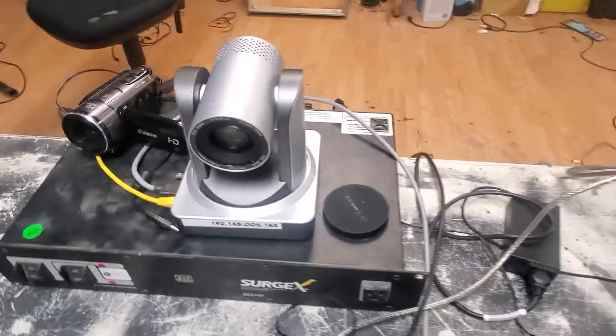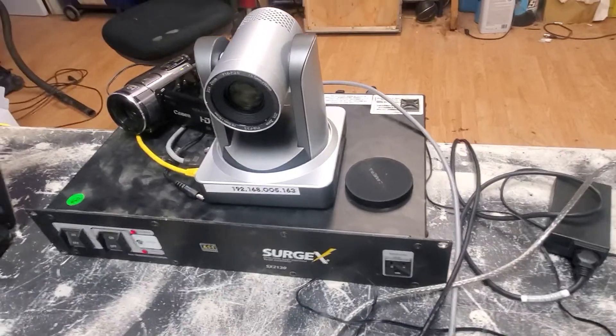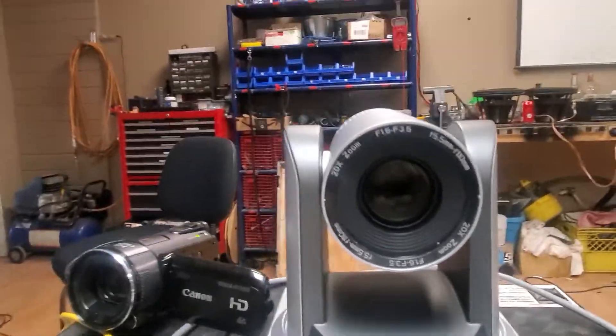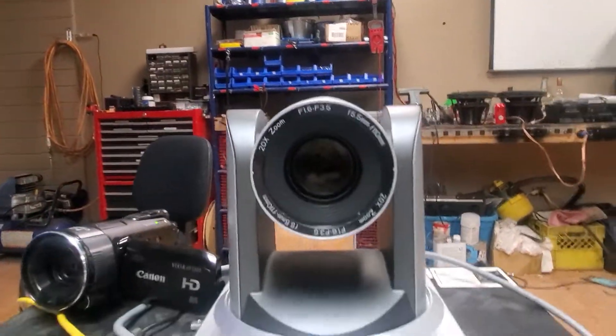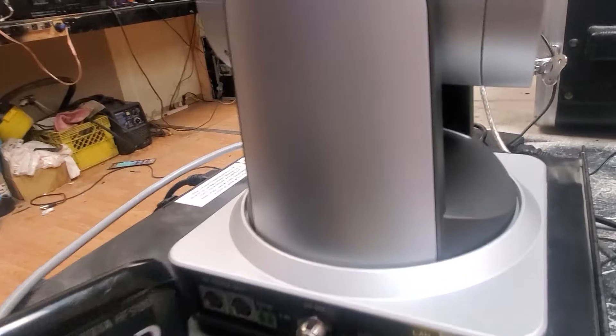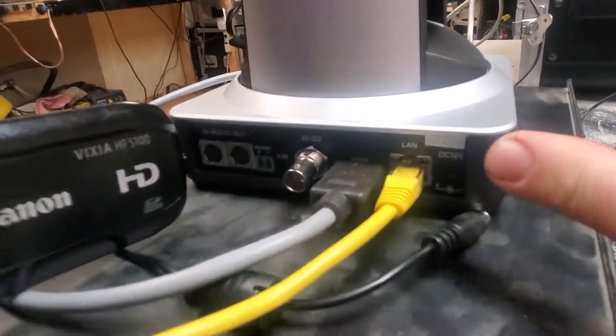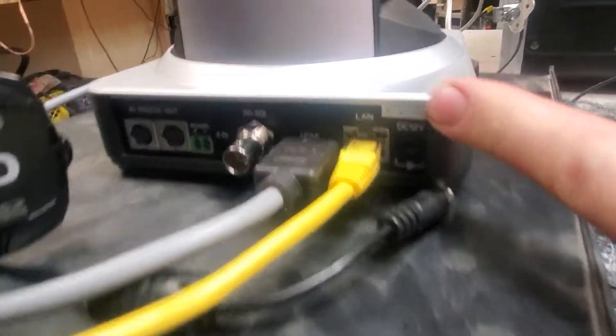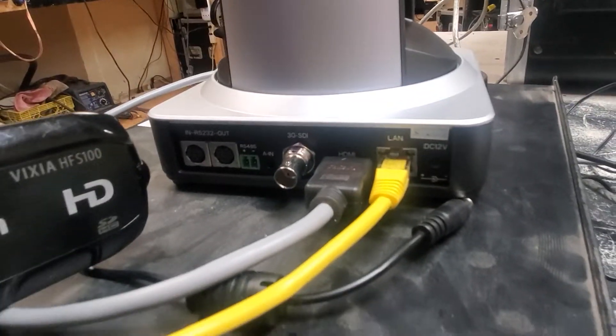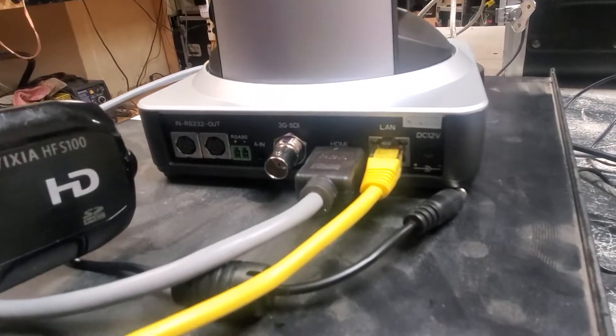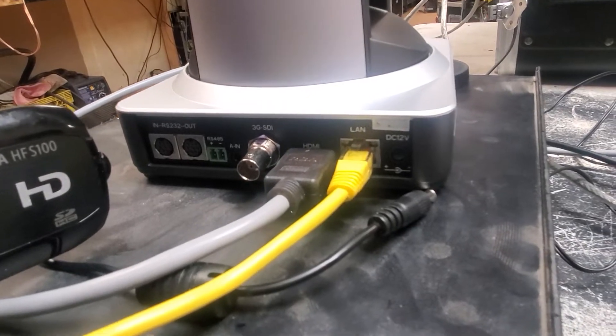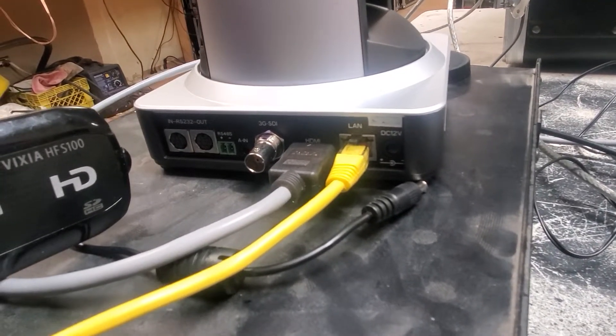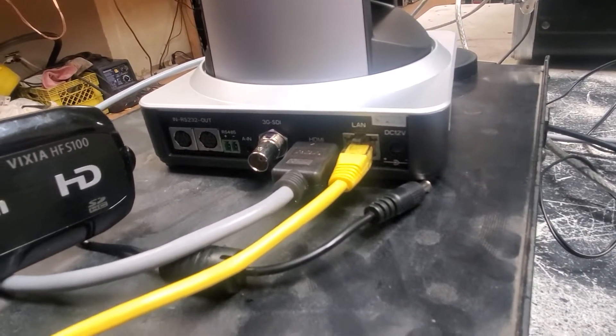We also got the RGB Link, which one is this one, 20 times zoom, and that's got SDI and we've got some other stuff going on. RS-232 control, HDMI out, LAN, and power. We've got unplugged because Leo's going to show us.